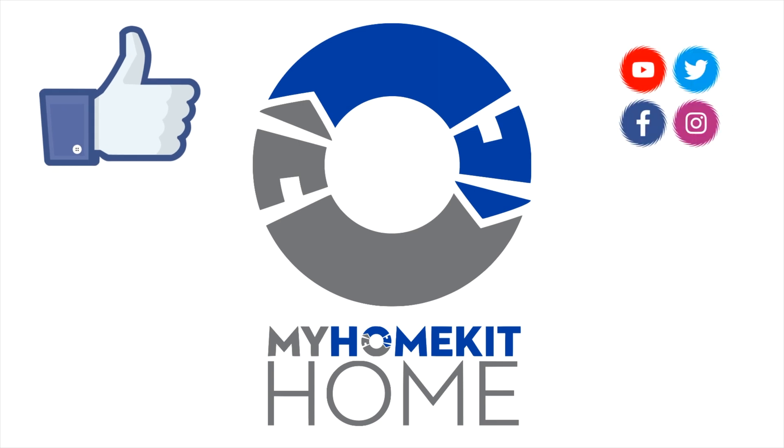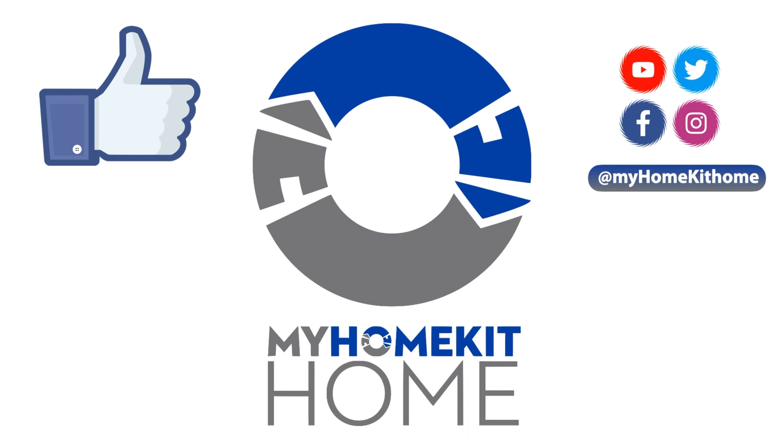If you're interested in more HomeKit apps you can check out one of these videos here and don't forget to subscribe to the channel as we will be doing more app reviews in the future. Well that about does it for this one. I do thank you for watching and until I see you in the next one this has been Dustin with my HomeKit Home.